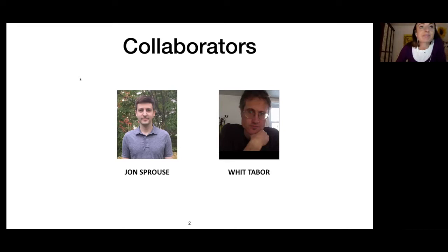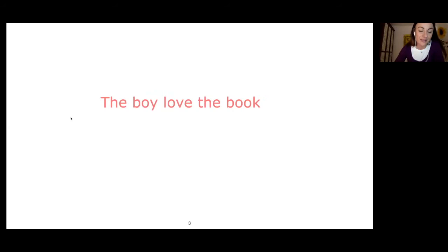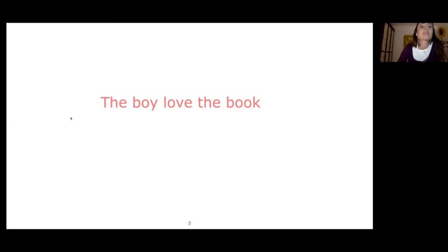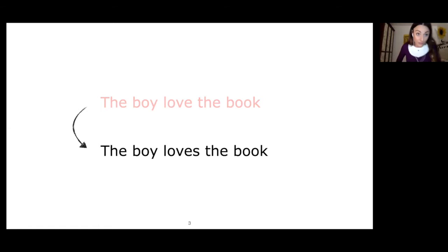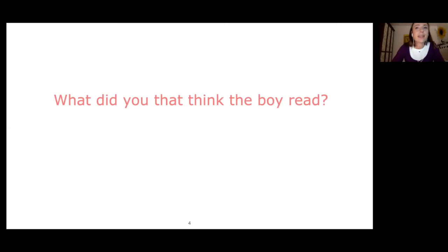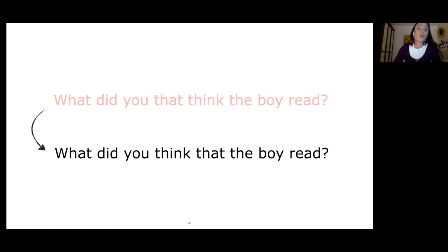Let's start. Let's consider this sentence: 'The boy loved the book.' This sentence contains an error, a grammatical violation because the subject, the boy, does not agree in number with its verb, but nonetheless it should be very easy for us to figure out the meaning — that the sentence actually means that the boy loves the book. In this other case: 'What did you that think the boy read?' This is probably slightly more difficult, but again you will probably figure out that the sentence means something like 'what did you think that the boy reads?' We just inverted two words, think and that.